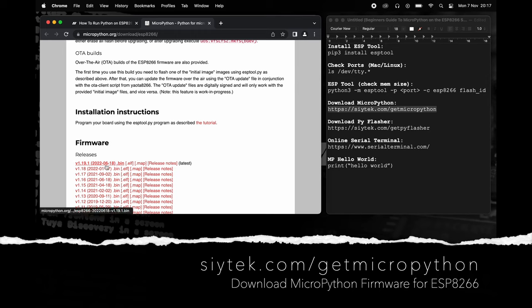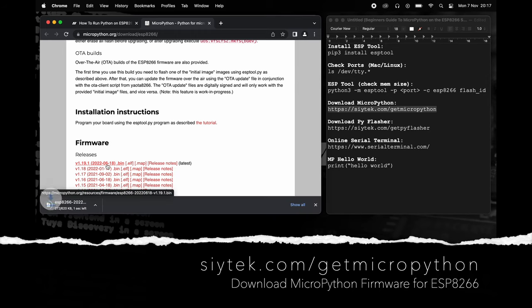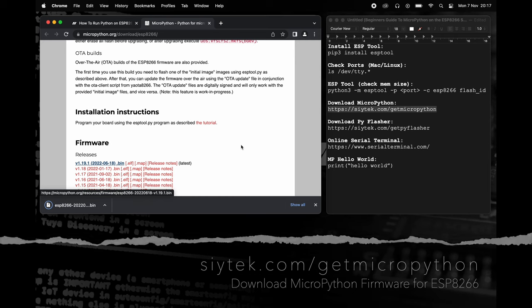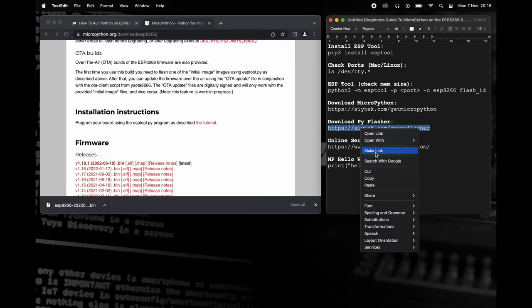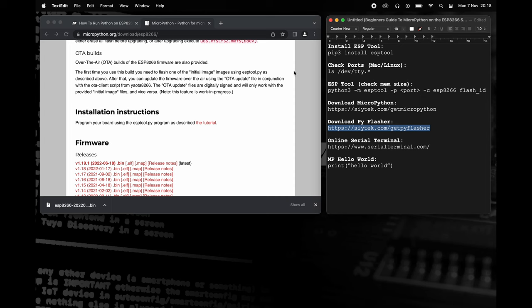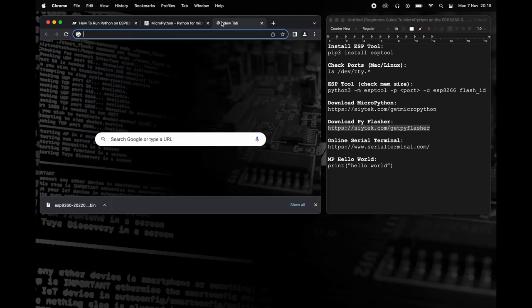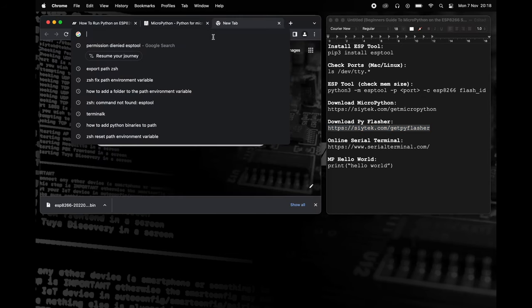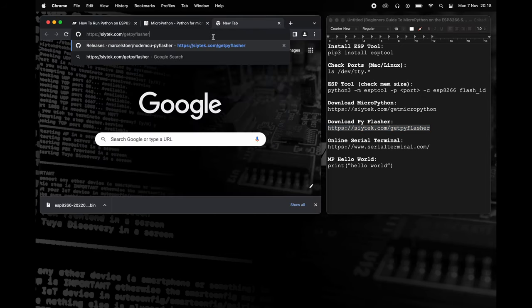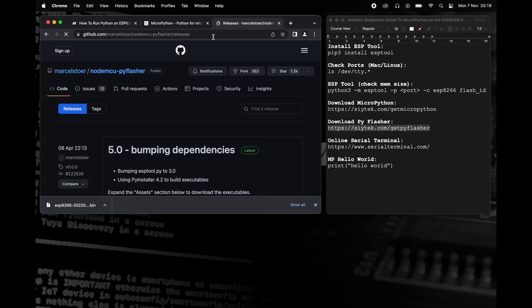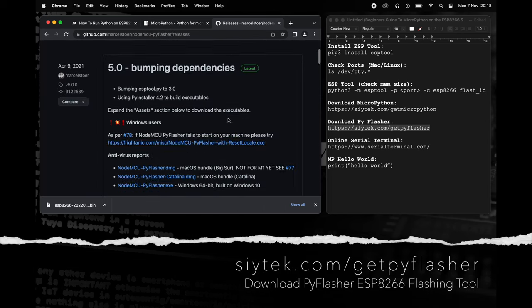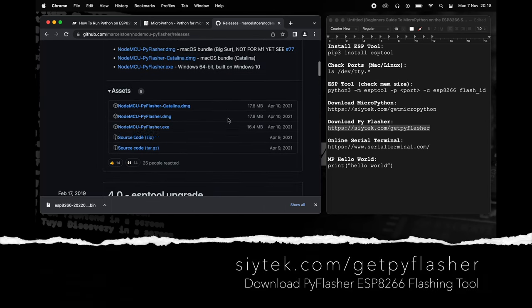Once the firmware has downloaded, we are ready to flash the ESP8266 with MicroPython. We could do this using the command line and the aforementioned ESPTool. However, there is a graphical tool called PyFlasher, which is easier to use.